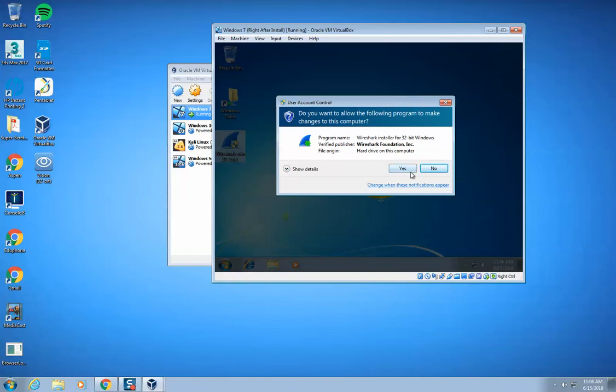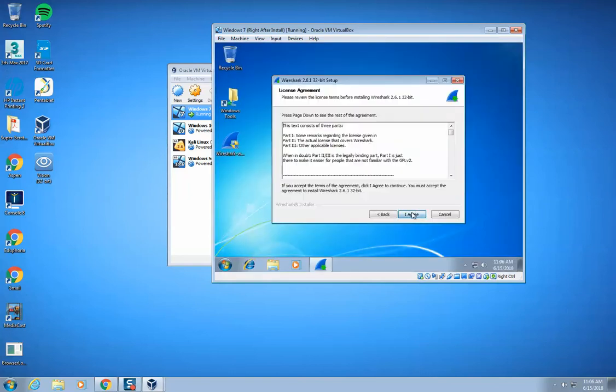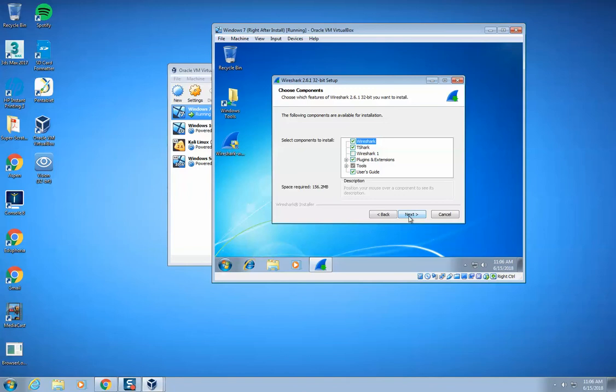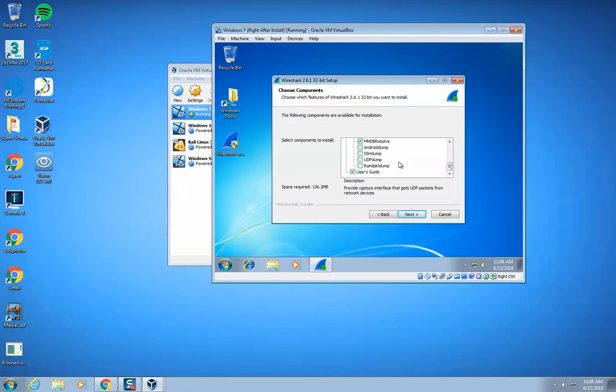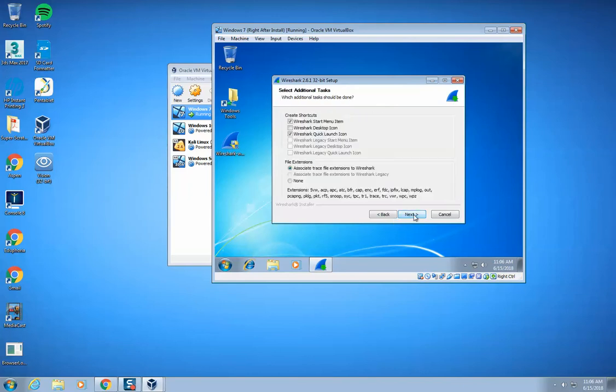We hit yes, we hit next, we hit I agree. I think that all the defaults are correct. Yep, all the defaults are correct, so you don't need to check or uncheck any of these things. Hit next.